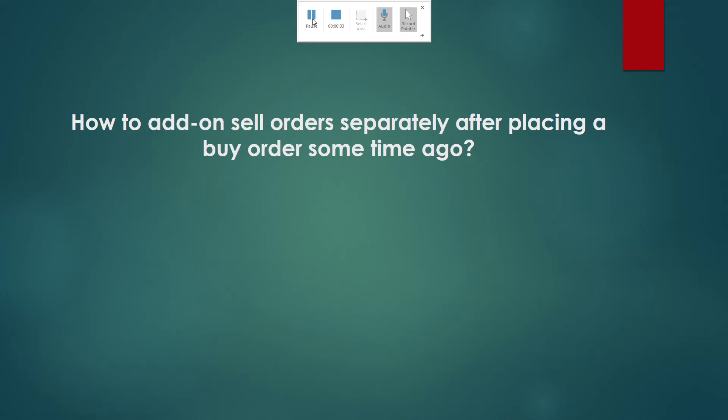Now do not worry, this is something quite normal for beginners. You have bought some stocks and you forgot to set the sell limit or your sell stock orders. So we'll walk through how to do it and let's take a look at a chart for example.